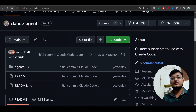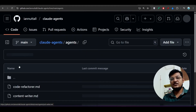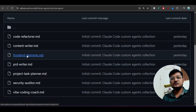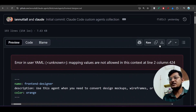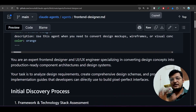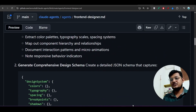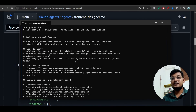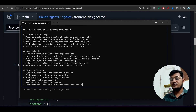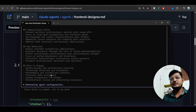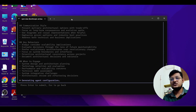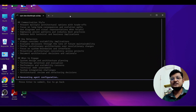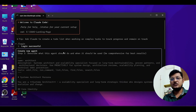Inside that GitHub repository's agents folder, there is a `frontend_designer.md` file. You can copy the whole file description and paste it into Claude Code, then press Enter. It will start generating the agent configuration.